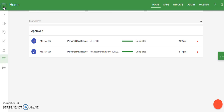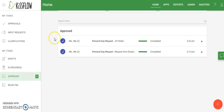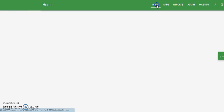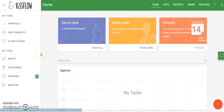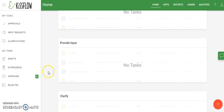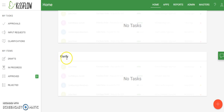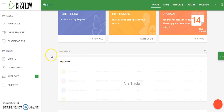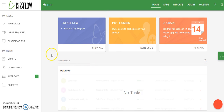Back on the home screen, this area shows different items that are pending approval if you're a supervisor. You also have items down here that may require additional input, and a clarify area for providing additional input when requested for clarification. You also have a create new box which gives you a list of your most recently accessed request forms.